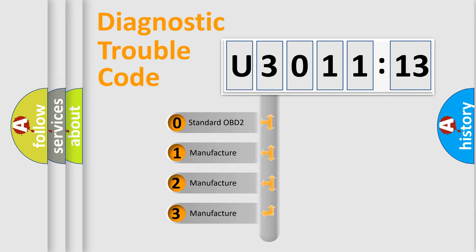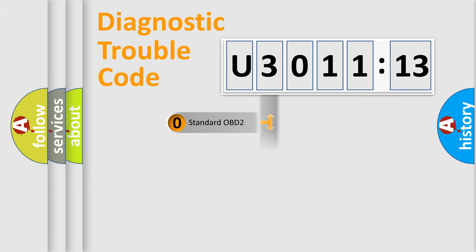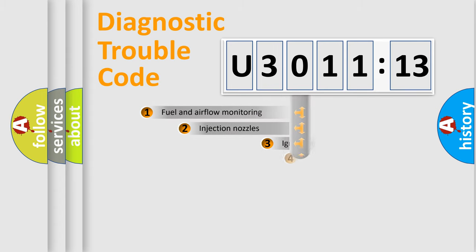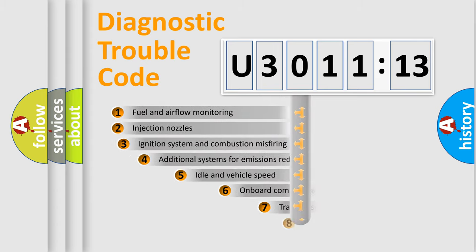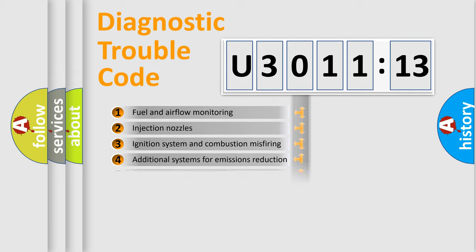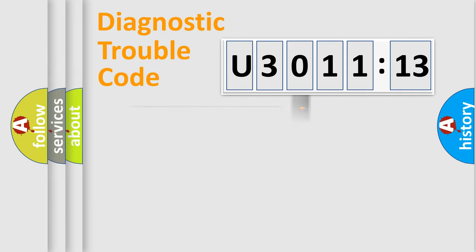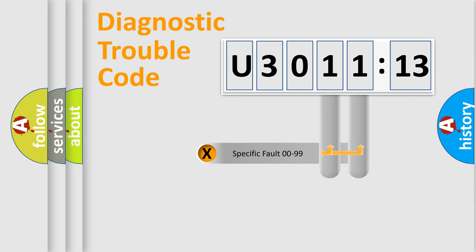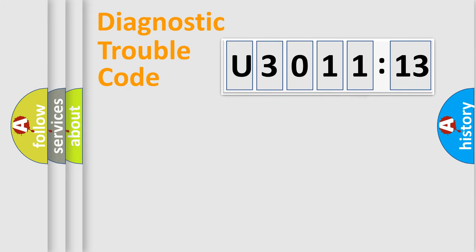If the second character is expressed as zero, it is a standardized error. In the case of numbers 1, 2, or 3, it is a more specific expression of the car-specific error. The third character specifies a subset of errors. Only the last two characters define the specific fault of the group.